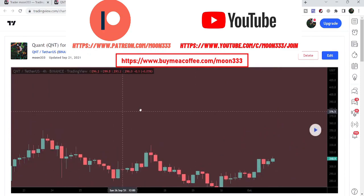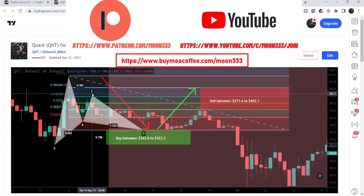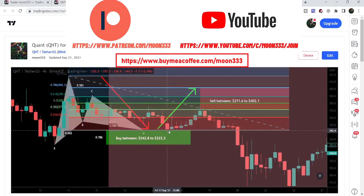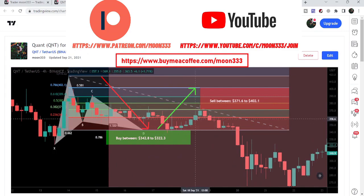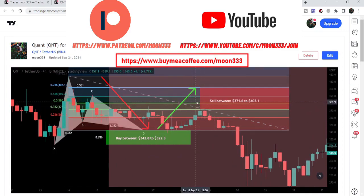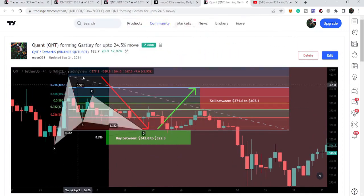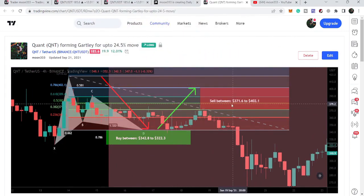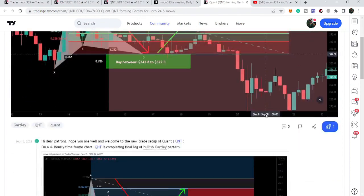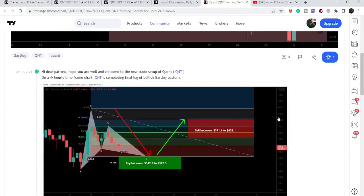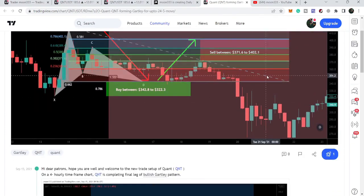After playing out, we can see that the price came down further, completed this final leg, moved up, and after hitting the sell targets as per the Fibonacci sequence of this pattern, the price moved back down again.